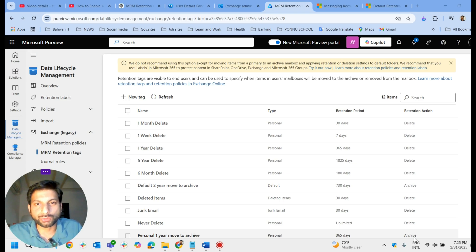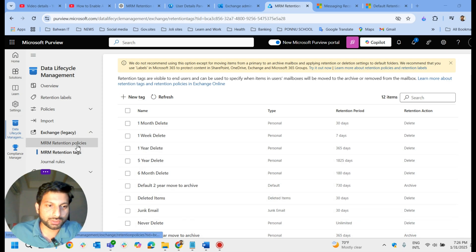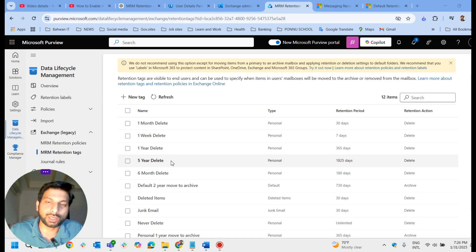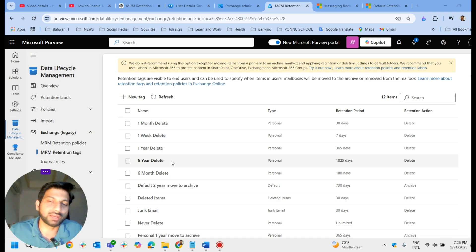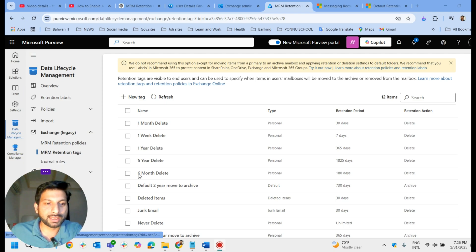Hello everyone, welcome to another video. In today's video we are going to learn how to enable MRM retention policies. I have already done a video on how to enable the archive mailbox for an individual user and for the entire tenant. Before moving to enabling MRM retention policy, let's quickly see how you can enable the archive mailbox for an individual user.